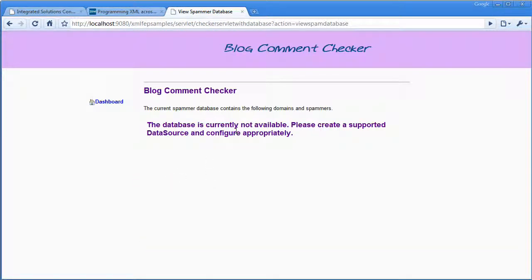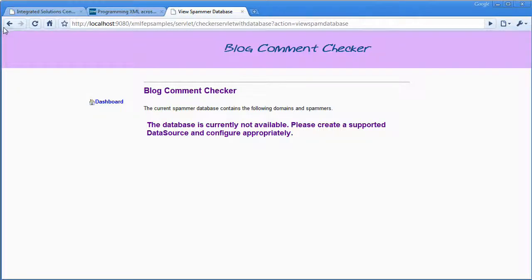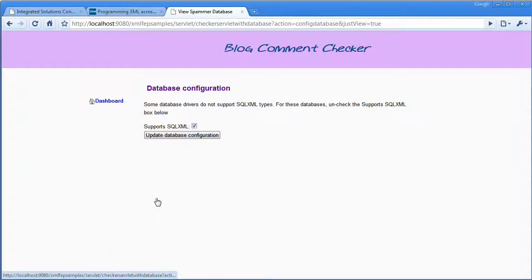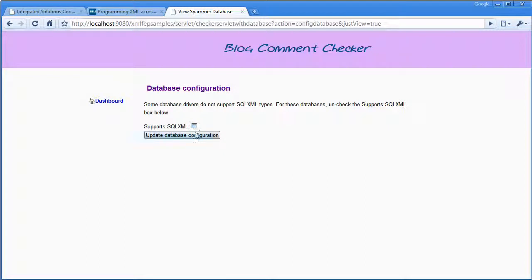And you can see when you view the database, it's actually telling me that the database isn't available. The reason for this is that Derby, unlike DB2, doesn't support the SQL XML types in its JDBC driver.